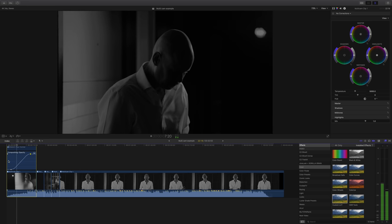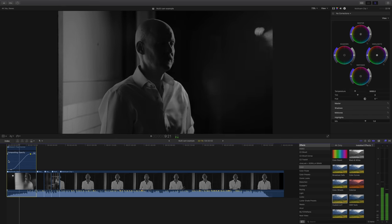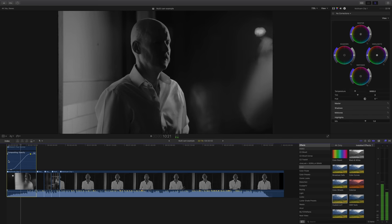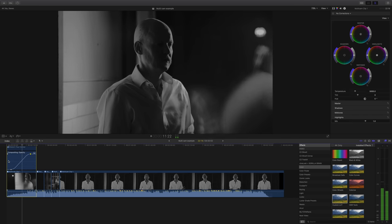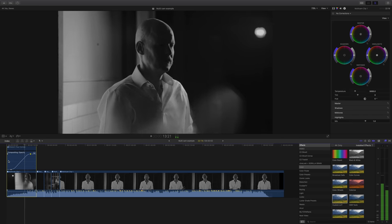And there we have it. A nicely graded, nicely fading in, multi-cam clip of loveliness.